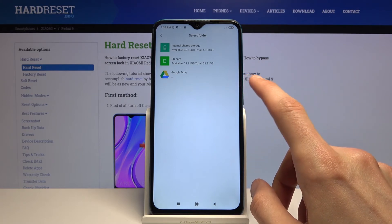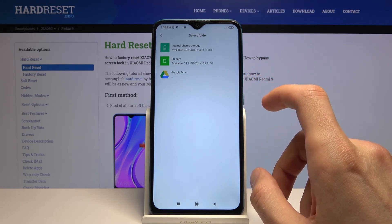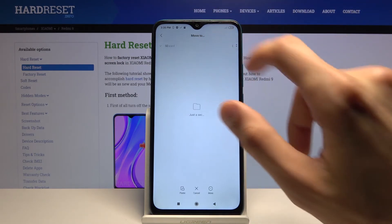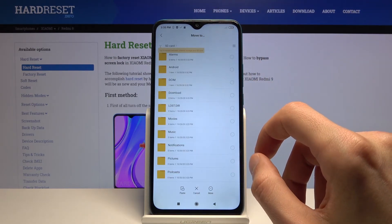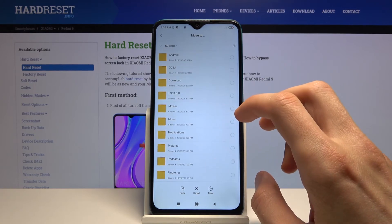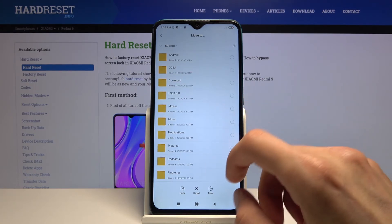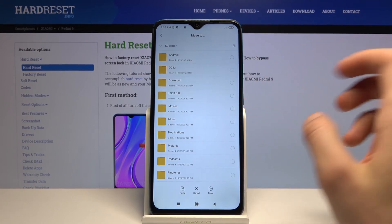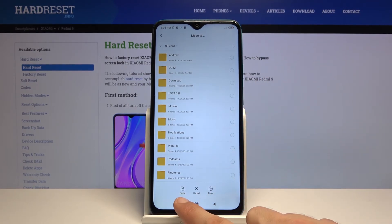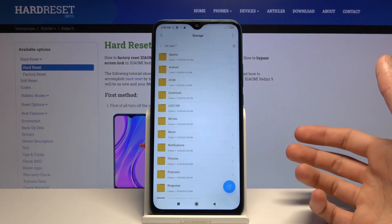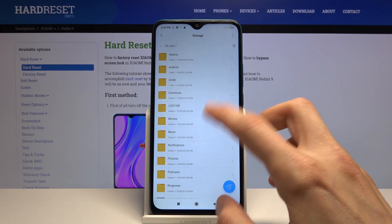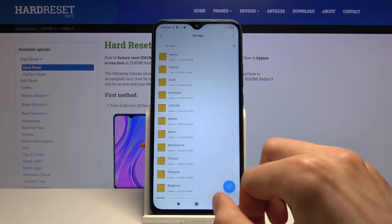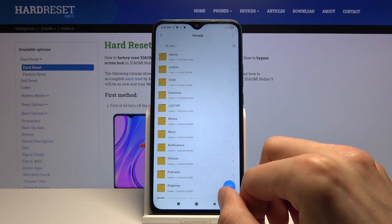I'm going to go with Move for this one. Once you select one of the options it will bring up the available storages — internal storage, SD card, and Google Drive if you're logged in. I'll go with the SD card, then navigate to the folder or location where you want to move them, and select Paste — that will paste them directly into the SD card folder.